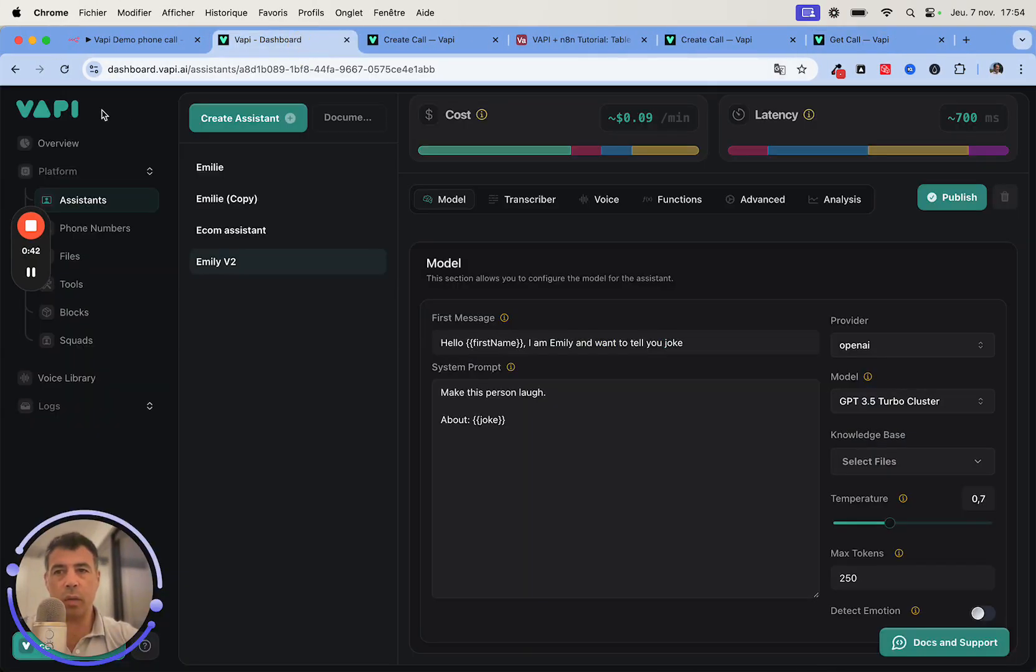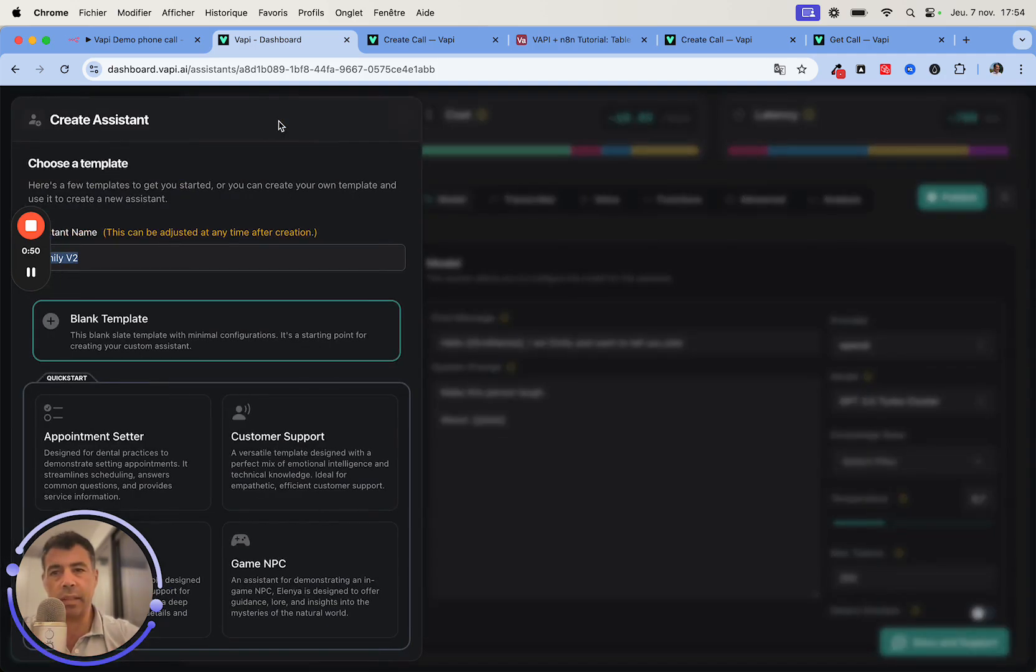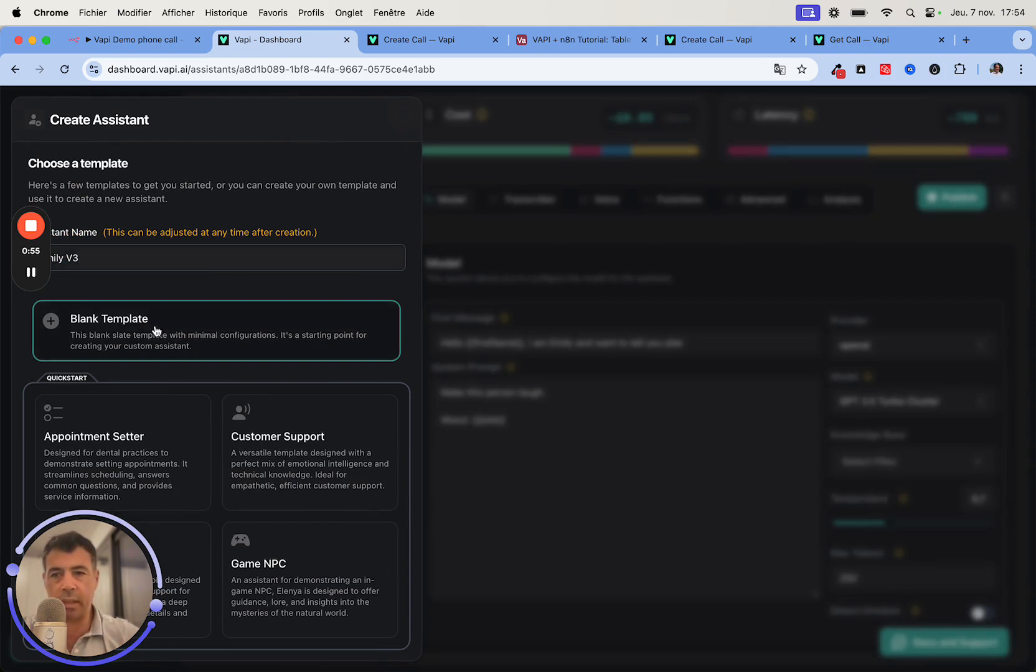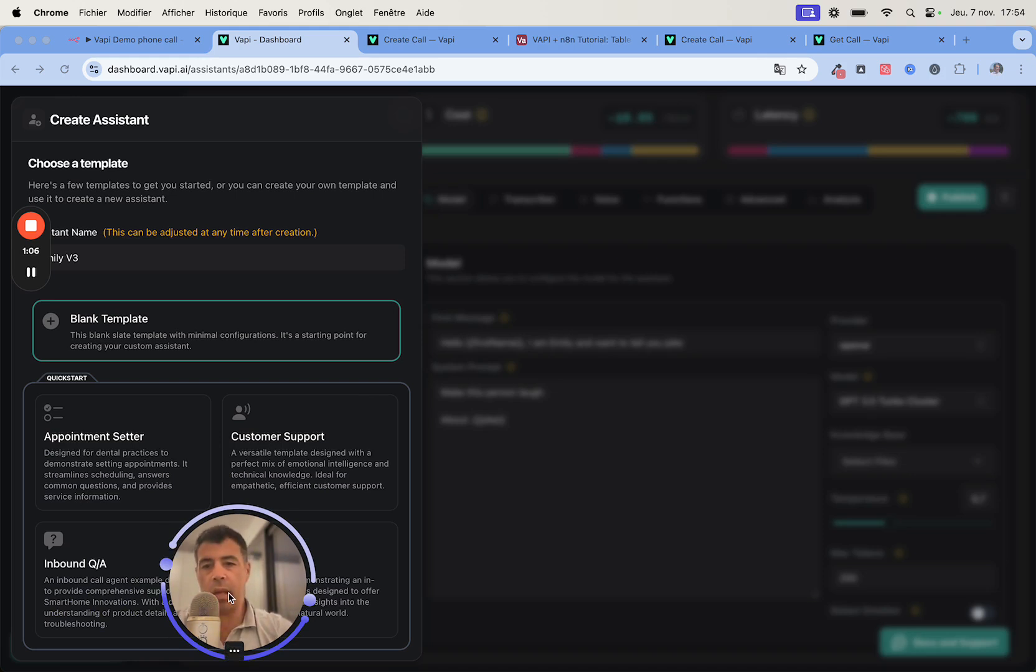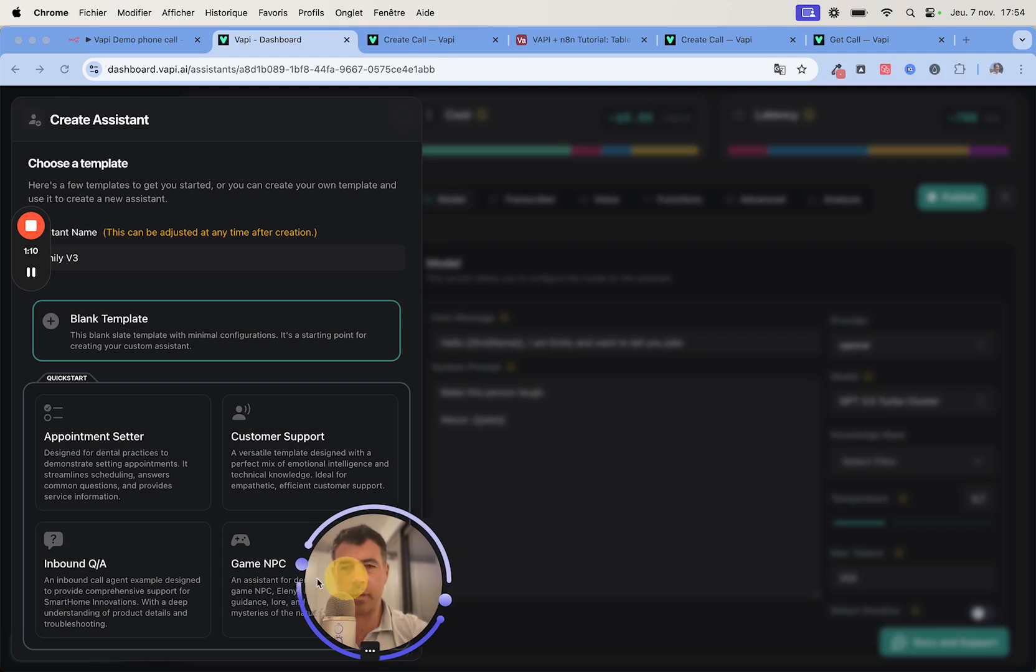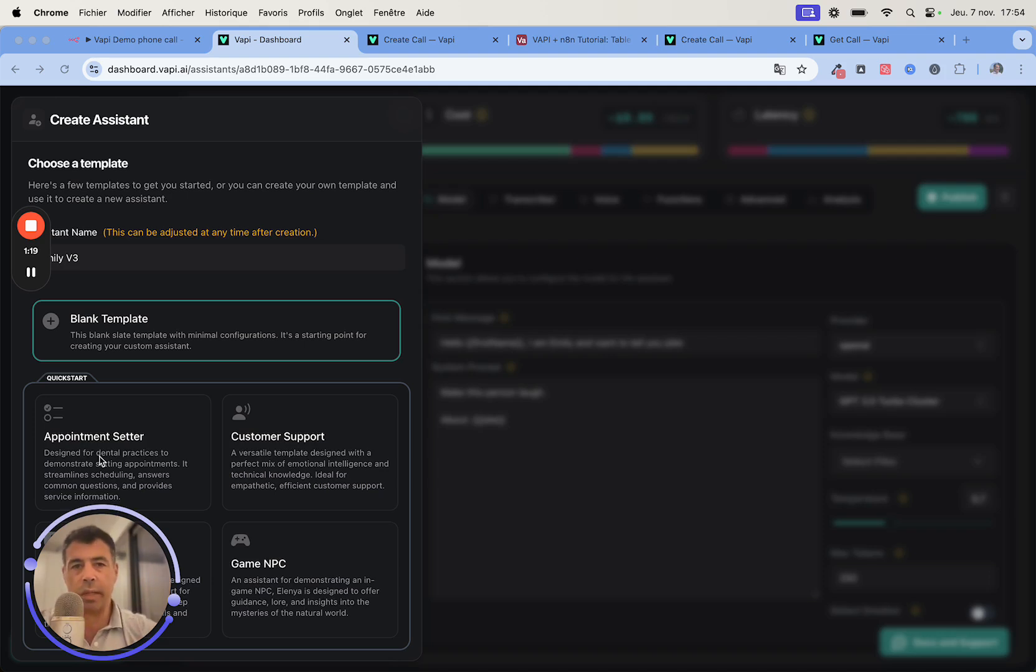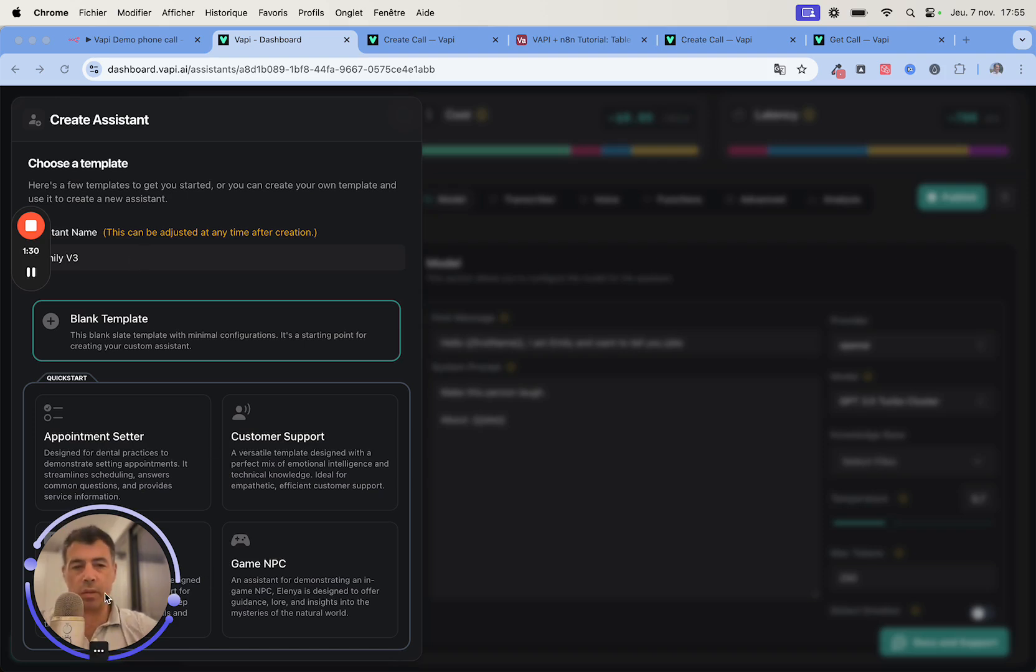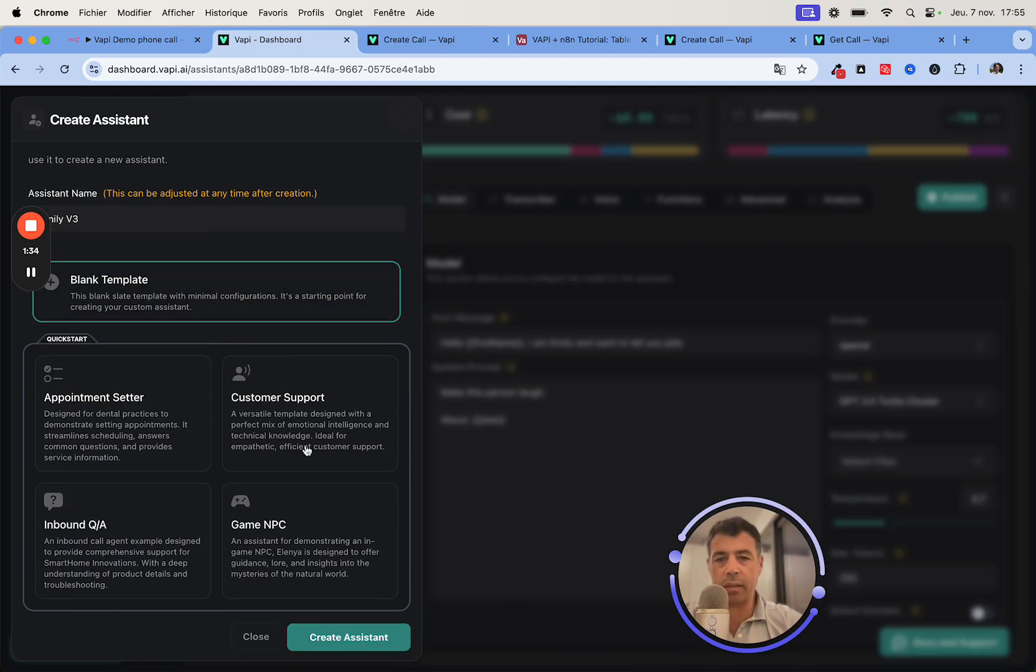First of all you need to head over to vapi.ai, create an account, and then you need to create an assistant. To create an assistant you just need to click this button to create the assistant and choose a blank template. Here we could create an appointment setter or a customer support AI agent voice AI agent, or we could get the agent to answer questions. There is a lot you can do.